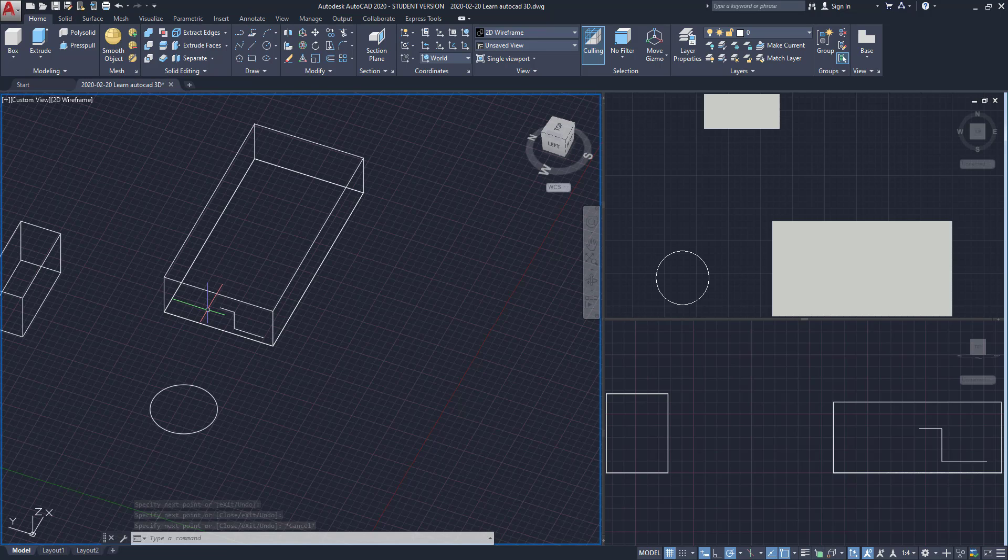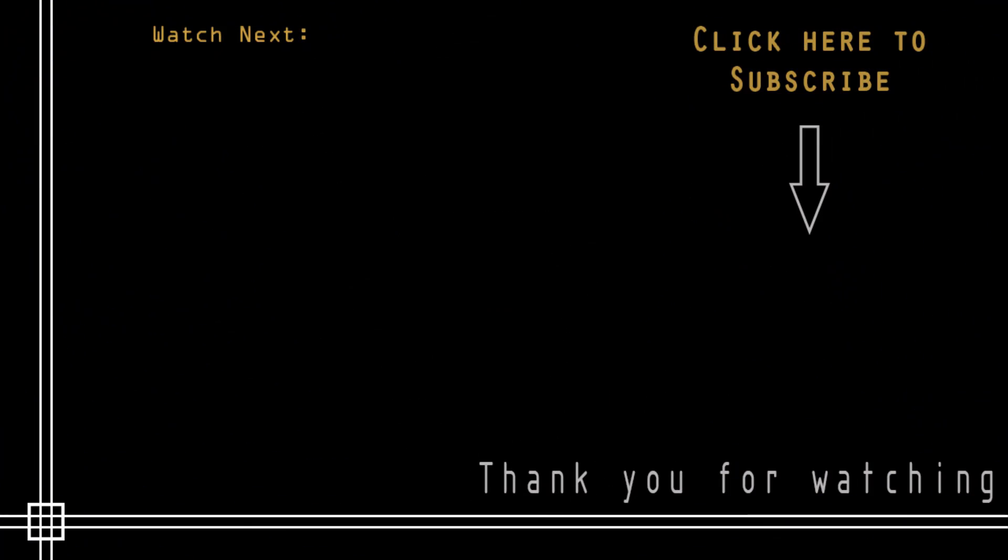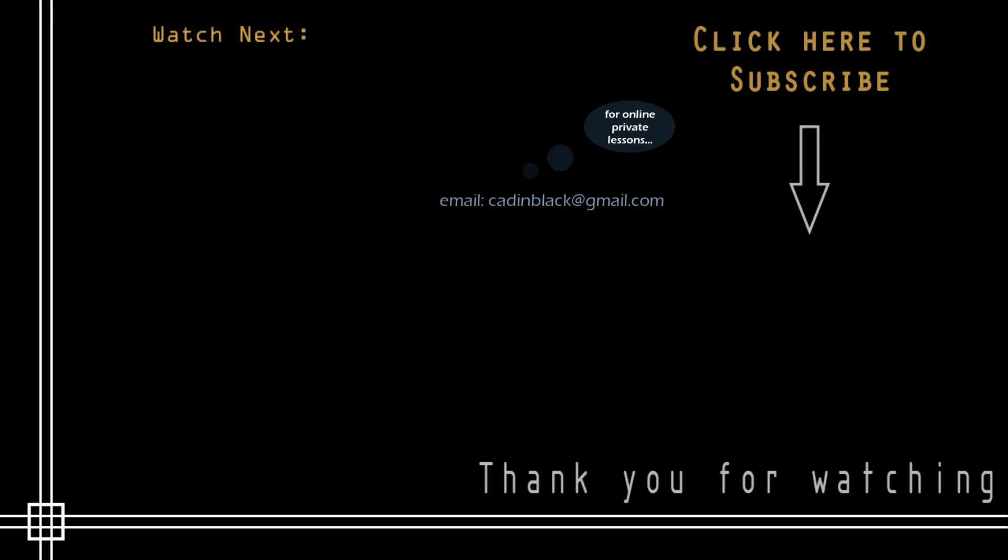You have reached the end of part 1. To proceed to the second part, click on the card that appears above. Okay, thank you very much for watching this tutorial. Don't forget to subscribe to Cat in Black if you haven't done it yet. Just click in the icon that is showing here. Also if you need online private lessons, you can send me an email to the address that I show you there. So it's everything and see you next time.